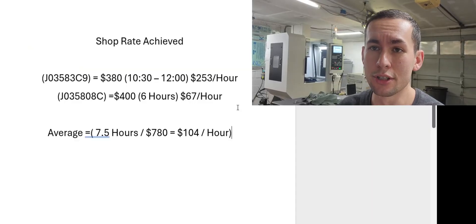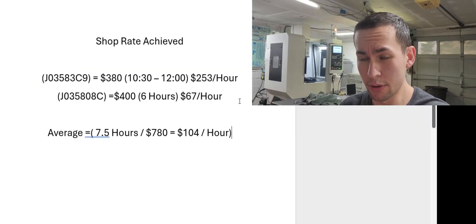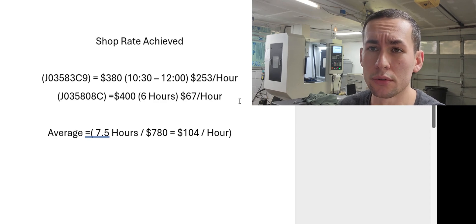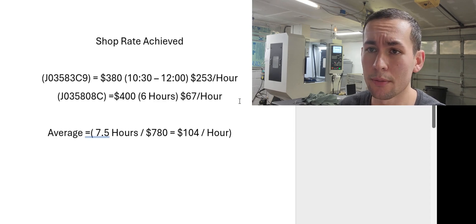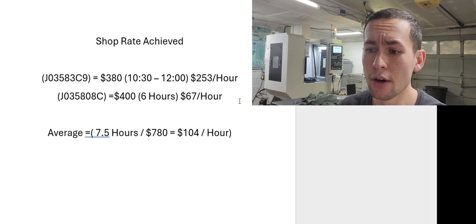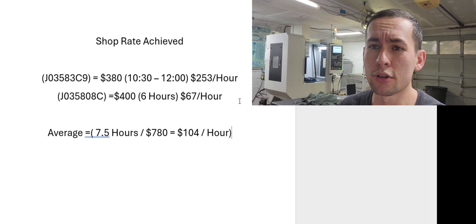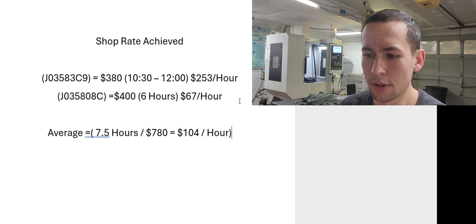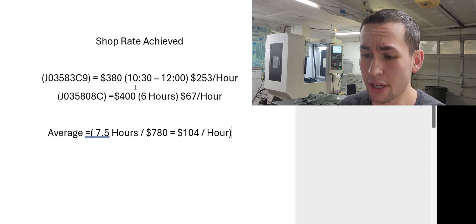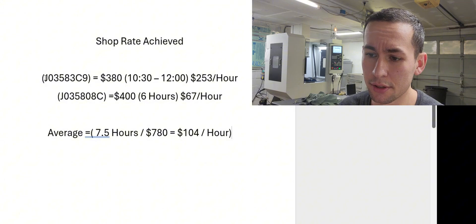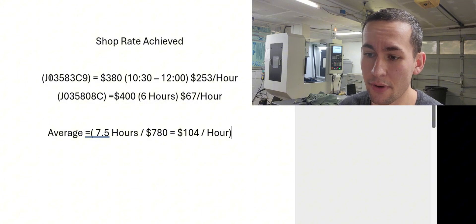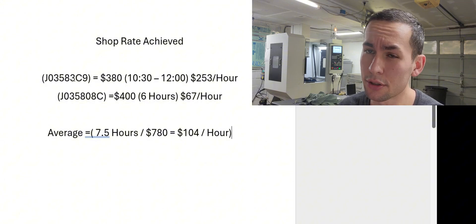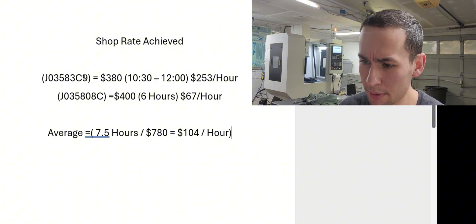Okay, so the jobs are complete. And on my computer screen here I have the totals of how much money I made per hour for the two purchase orders. So as you're looking at the screen, J03583C9, those are the purchase order numbers.